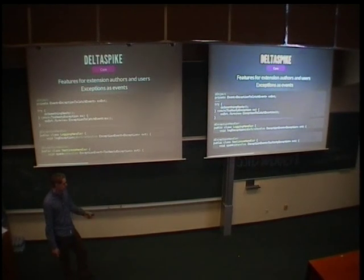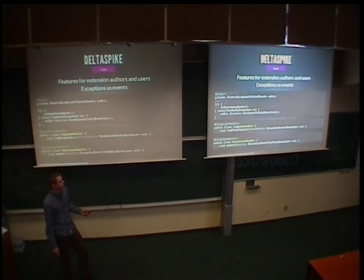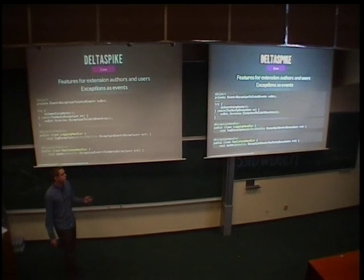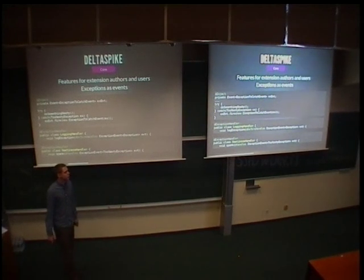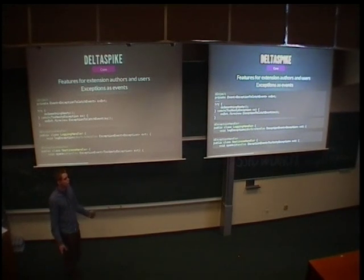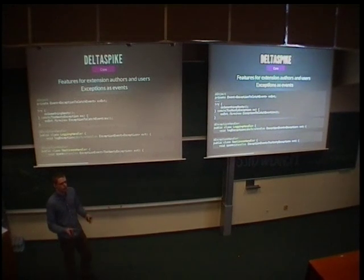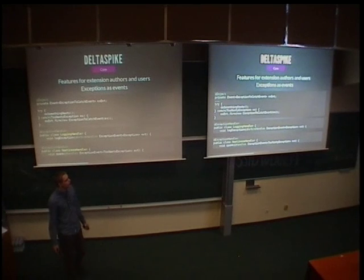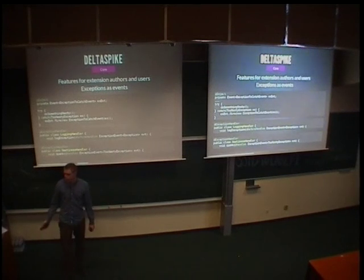And then you have your handlers, which you can have multiple as the first benefit. And of course the whole point of this is the decoupling because that's somehow the core idea in CDI as well. And so you can have, for example, multiple handlers for the same point where you fire, or you can have one single handler for all of your exceptions and so on. So just more flexibility.